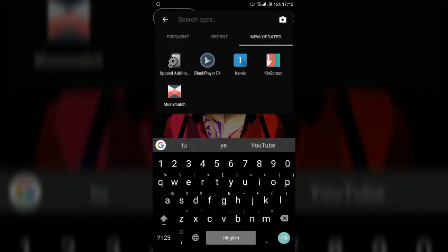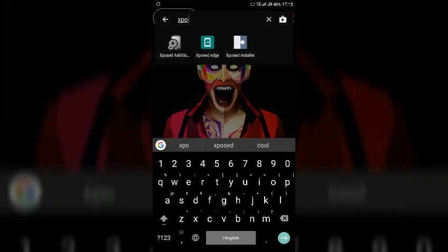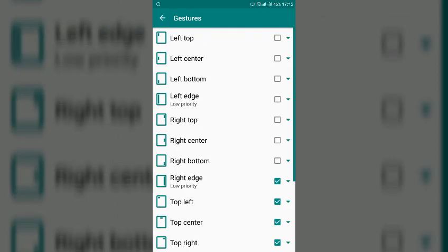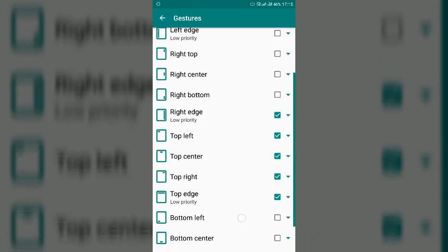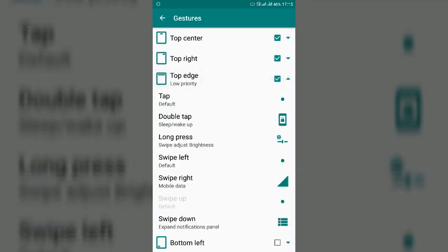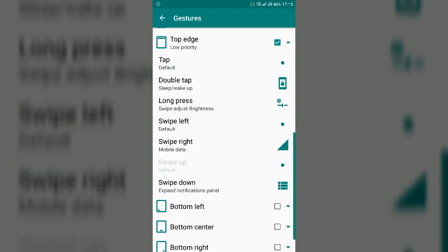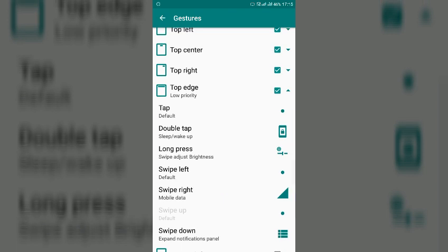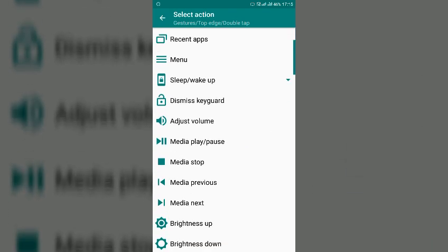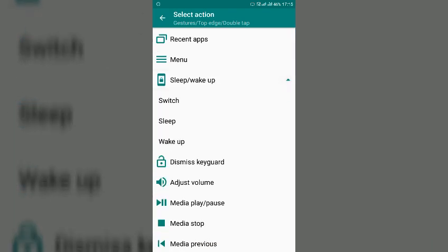And the second method is Xposed Edge. Open the app, go to gestures, then here you will find top edge. You have adjusted long press for swipe adjust brightness and you can enable double tap for screen off.